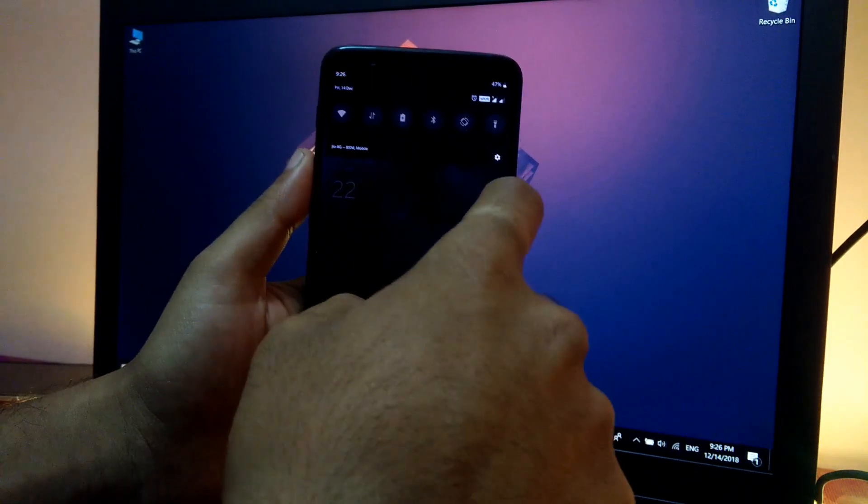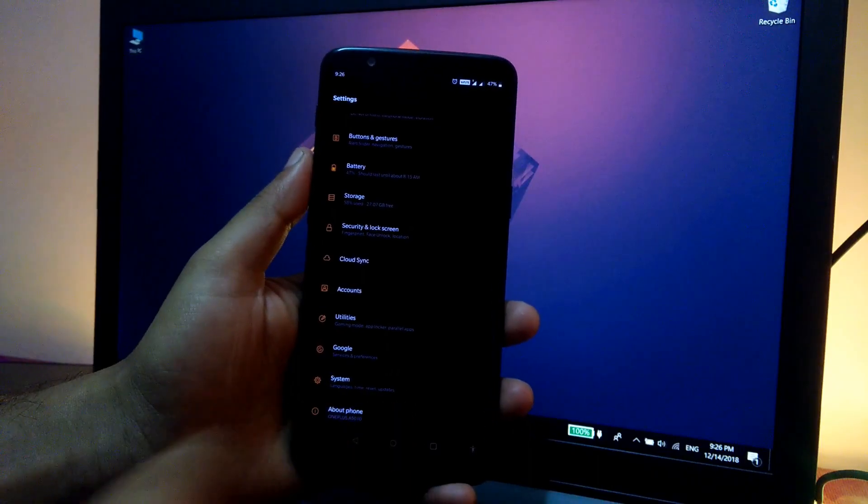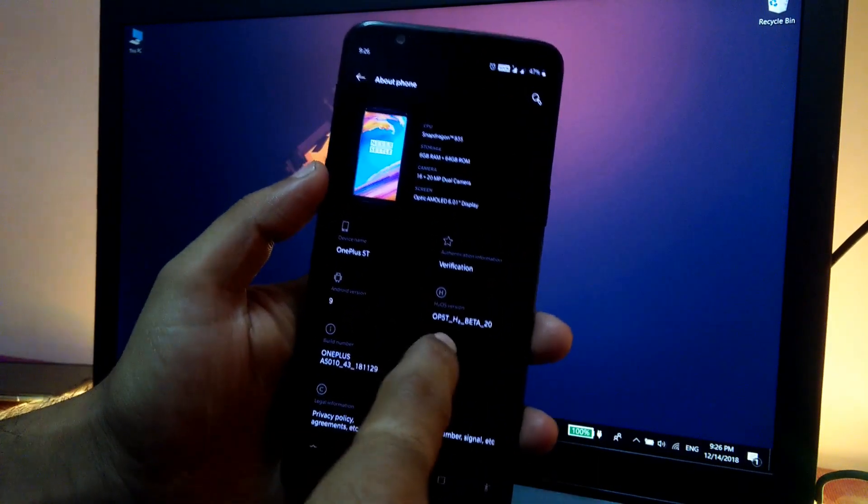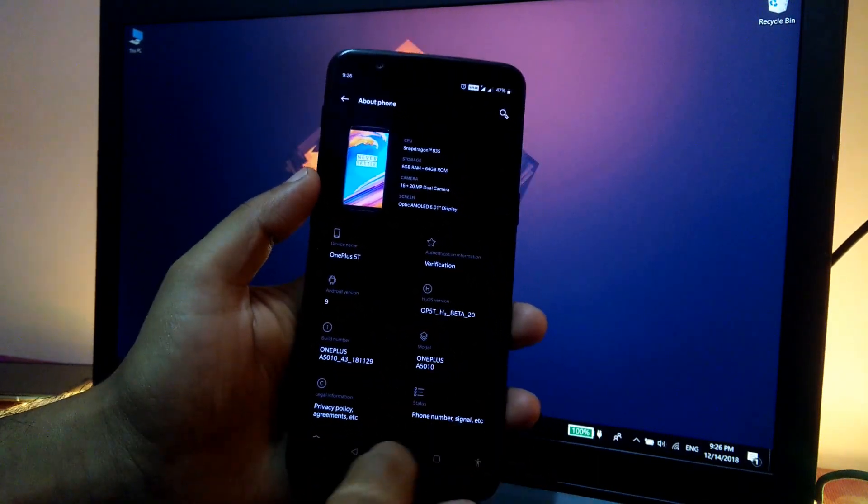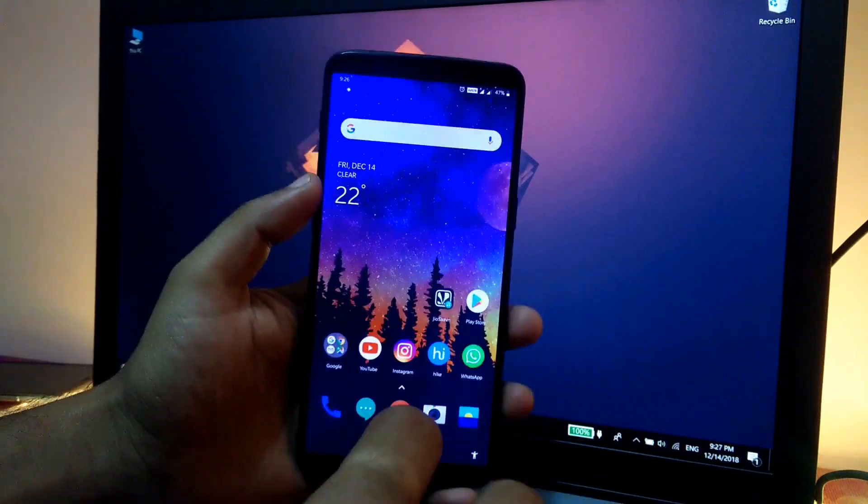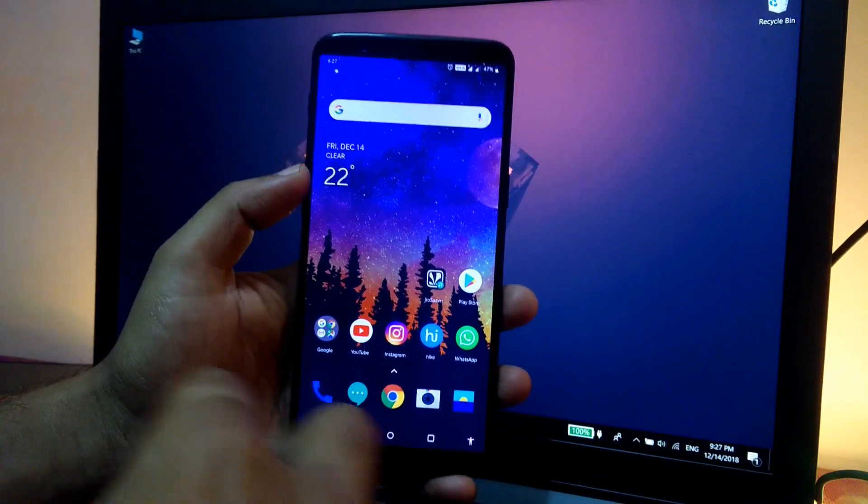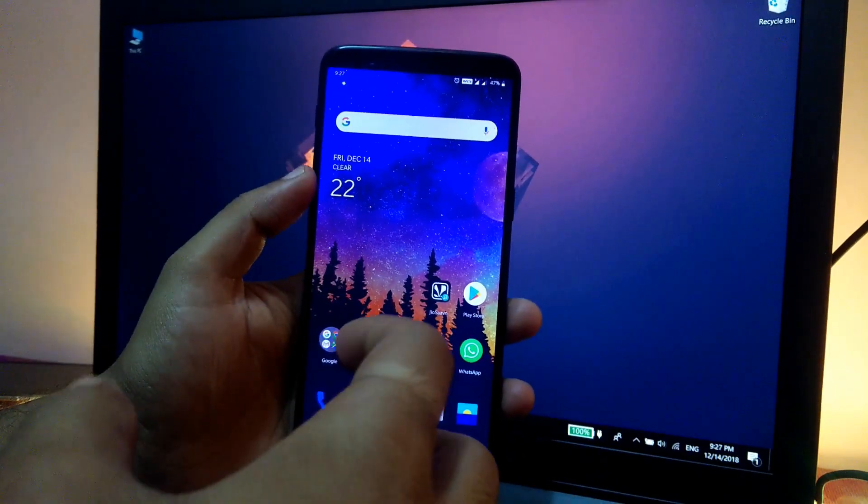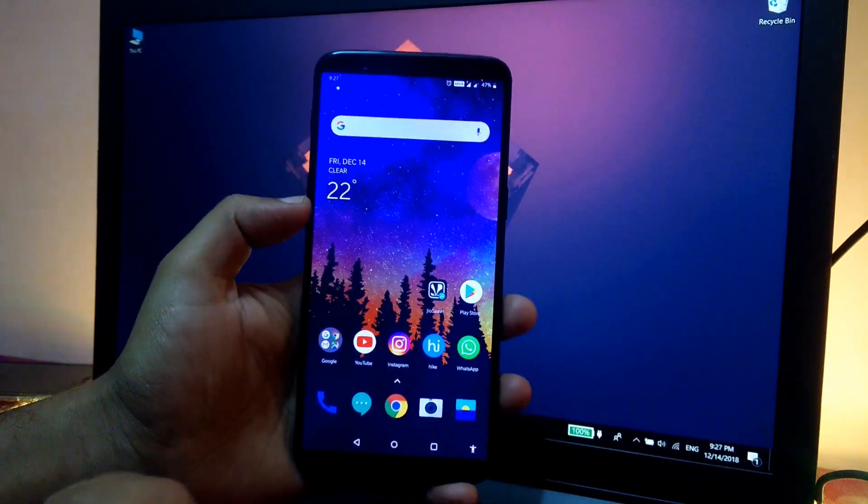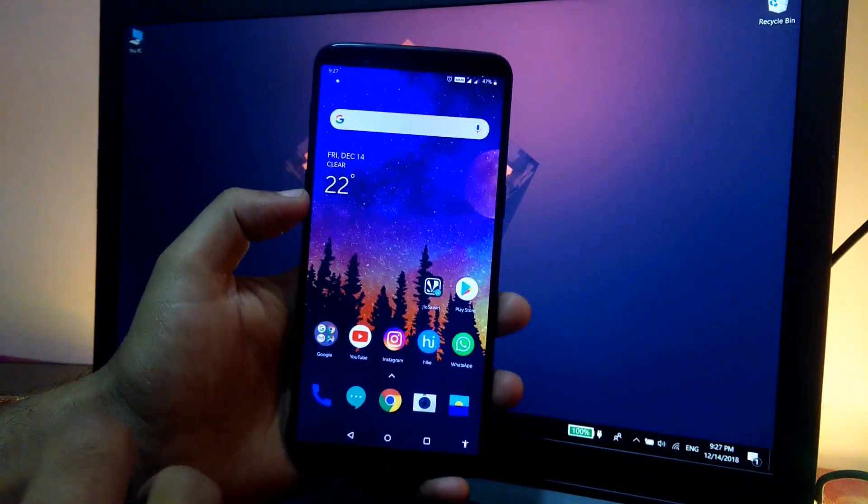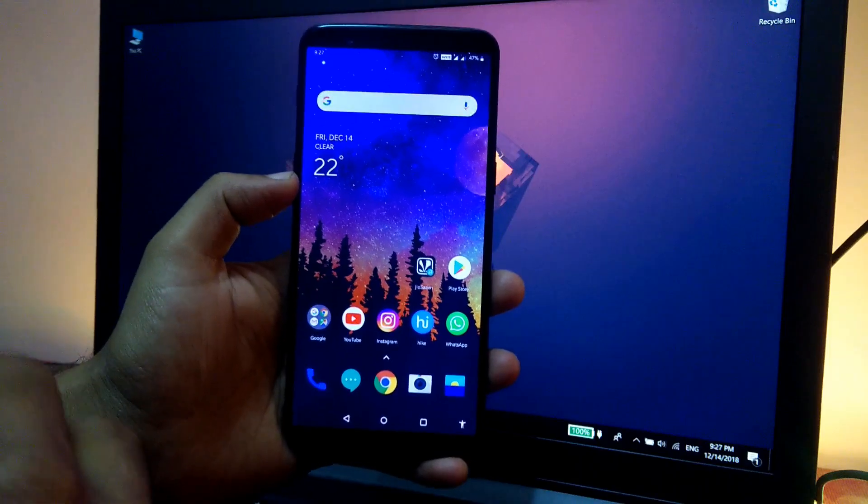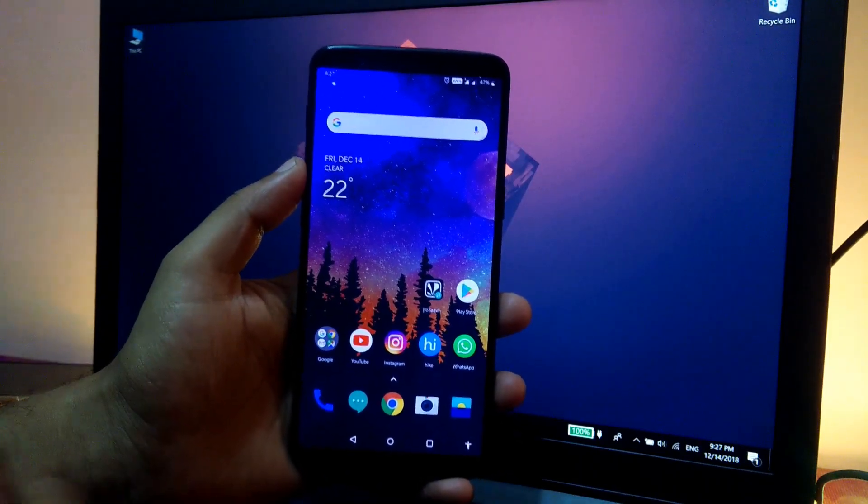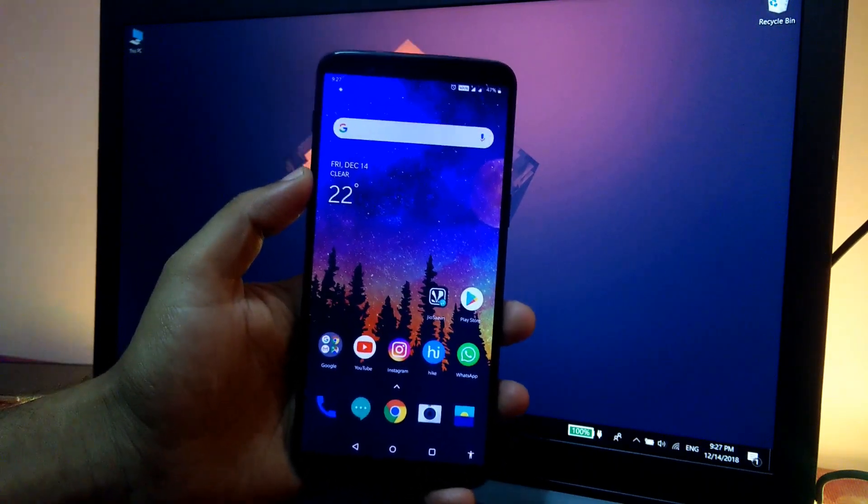Now before flashing let me show you my device is currently running on the Hydrogen OS which is based on Android Pie. As you can see it's the H2OS Beta 20 and we are going to flash the Oxygen OS. So in this video we will try to roll back from the Hydrogen OS to the Oxygen OS and let's see if we can perform that without wiping or without unlocking the bootloader and restoring it with the official Oxygen OS stock ROM.